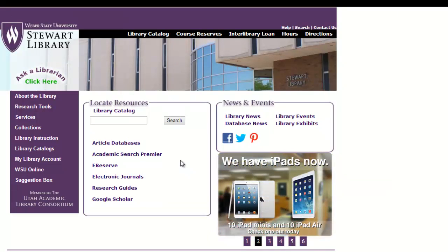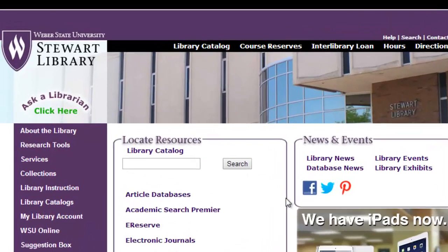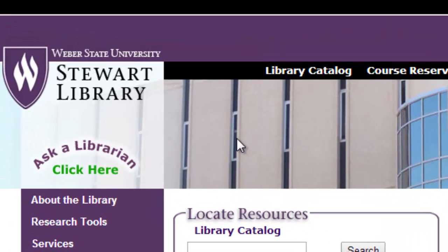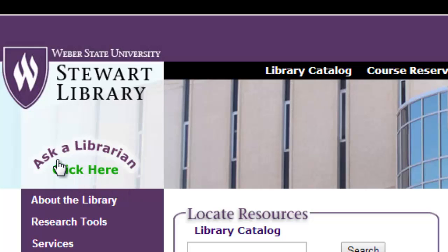Hi, and welcome to a tutorial on the Stuart Library homepage. The first resource that we're going to look at is also one of the most important. In the upper left hand corner, you'll see an Ask a Librarian link.